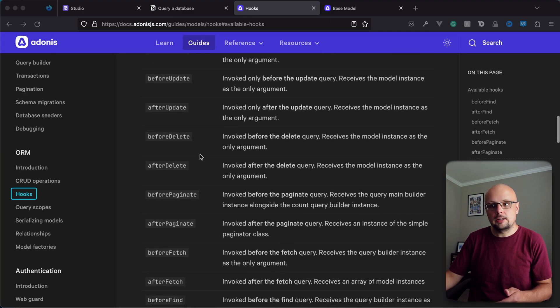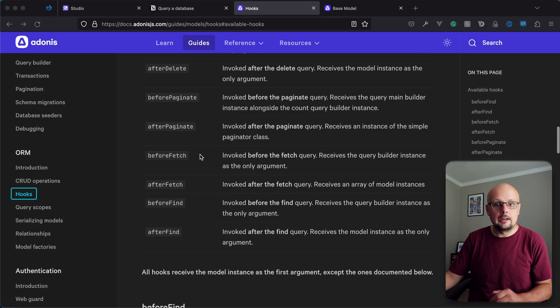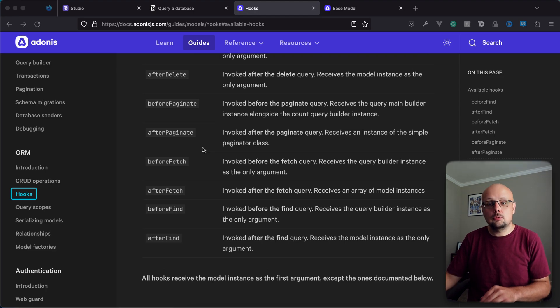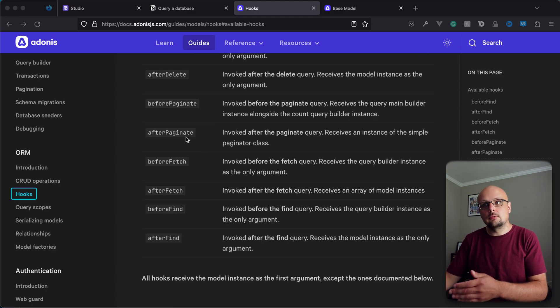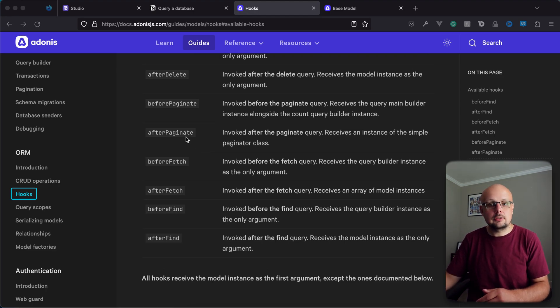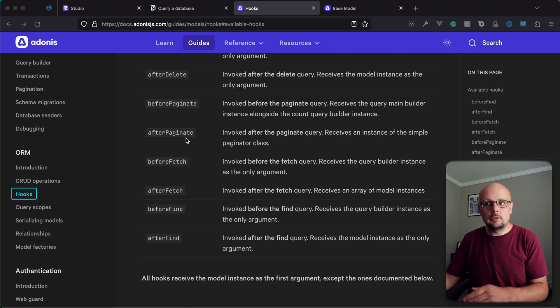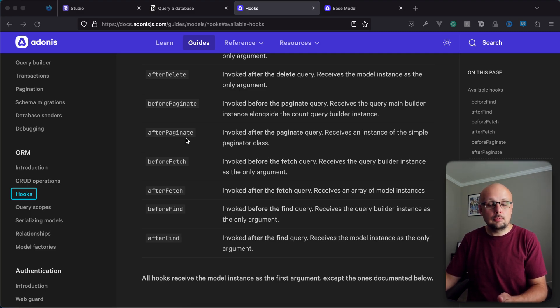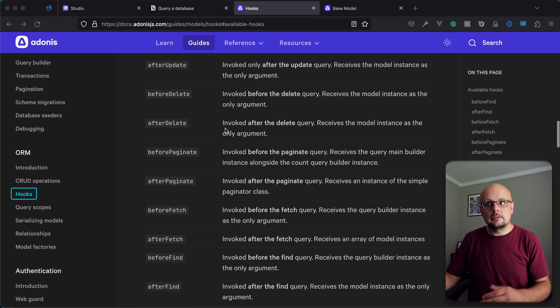Before and after delete, before and after paginate, fetch, and find. And each of those will run on the particular action that they described. So after and before paginate is going to run whenever you try to paginate a result set. Fetch will be whenever you run a query. Find is whenever you perform a find action. So that would be a single record that you return back.